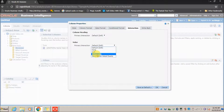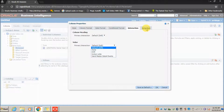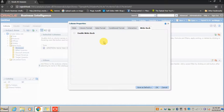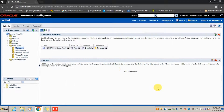Action Links will be discussed later. Send Master Detail Events is used to create master-detail reports, which we will also discuss later. Write Back is used when you want the value entered in a column to be written back to Oracle Database or whichever source database is being used.